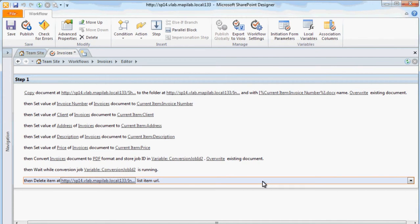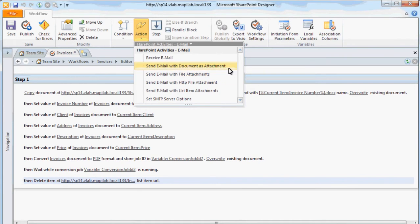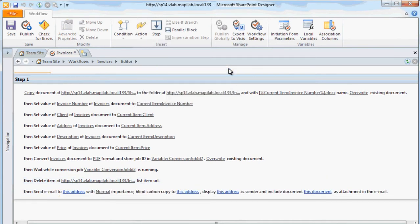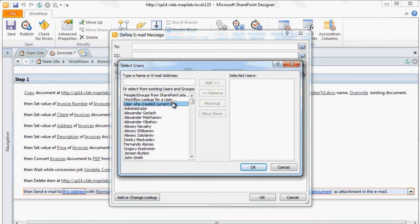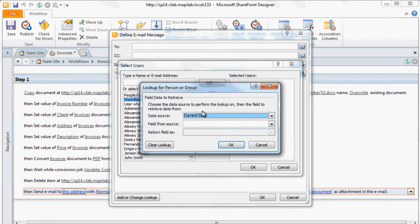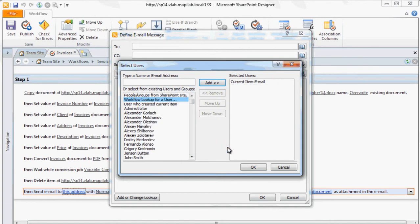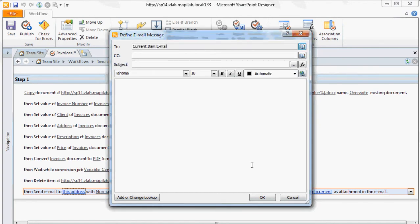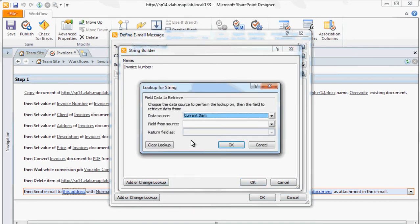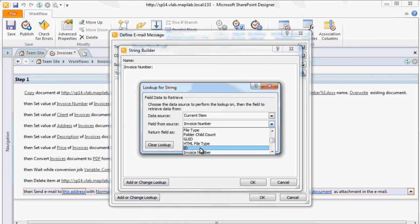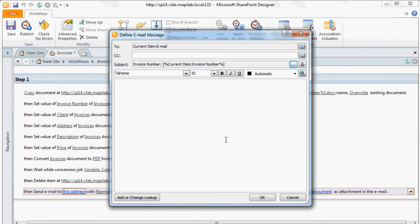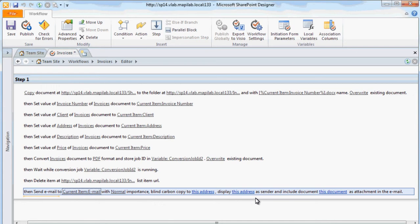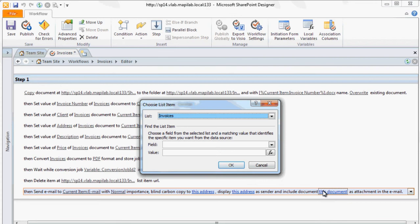Now we should add an action to send the generated invoice by email. The Send Email with Document as Attachment action from the SharePoint Activities Email category will be used. The To address is taken from the new element which was added into the list. Now we will specify the message subject with the invoice number. Then we will specify the path to the generated PDF invoice.